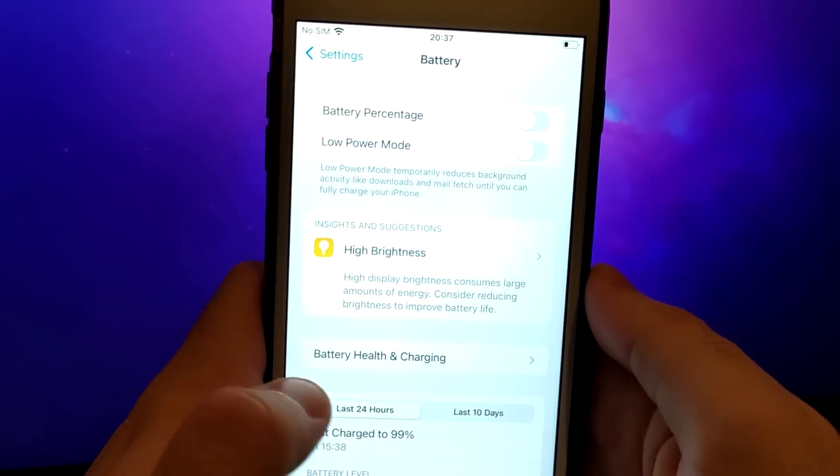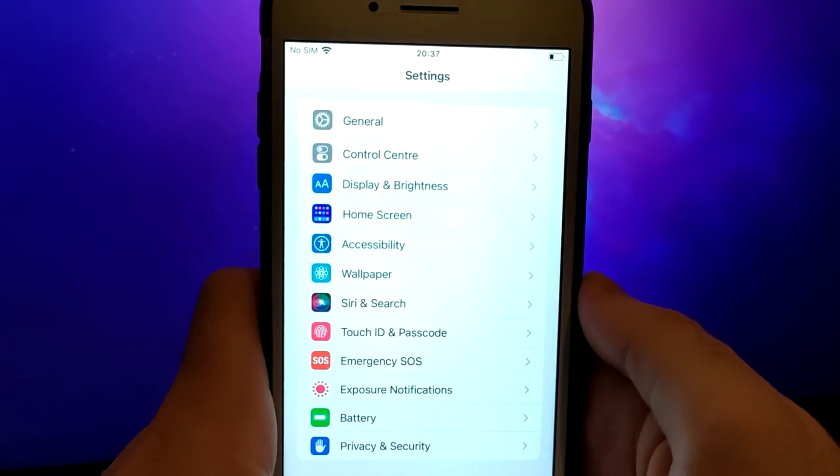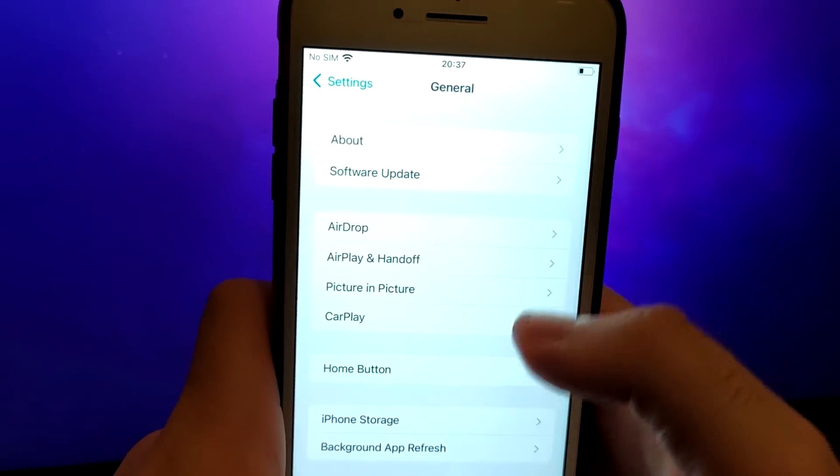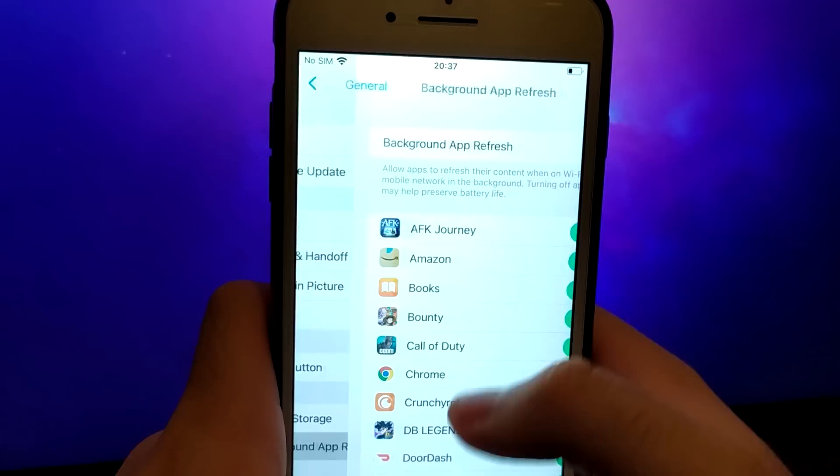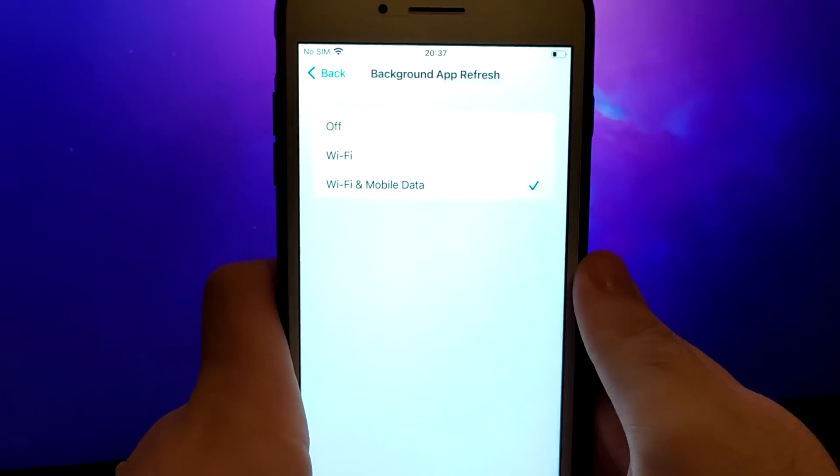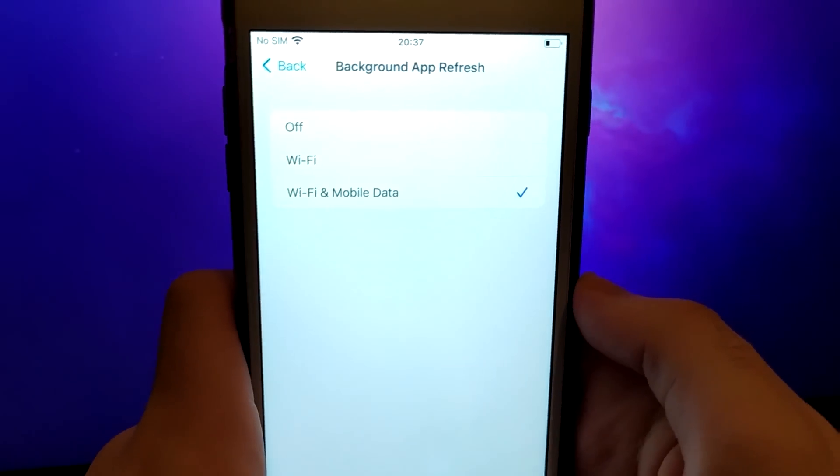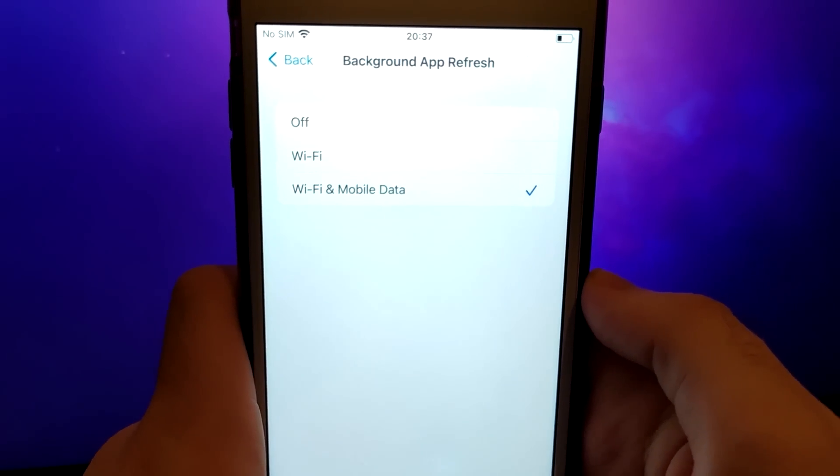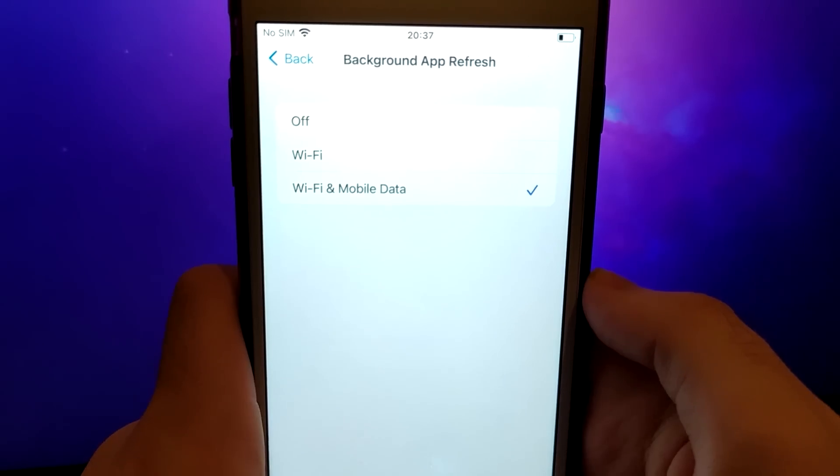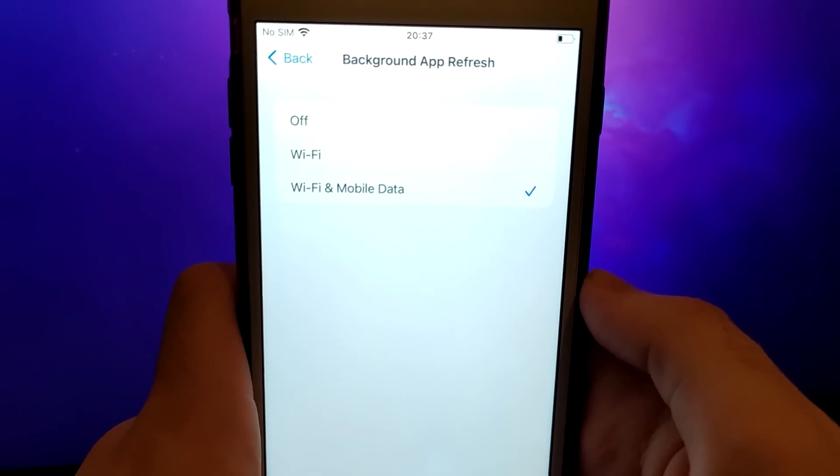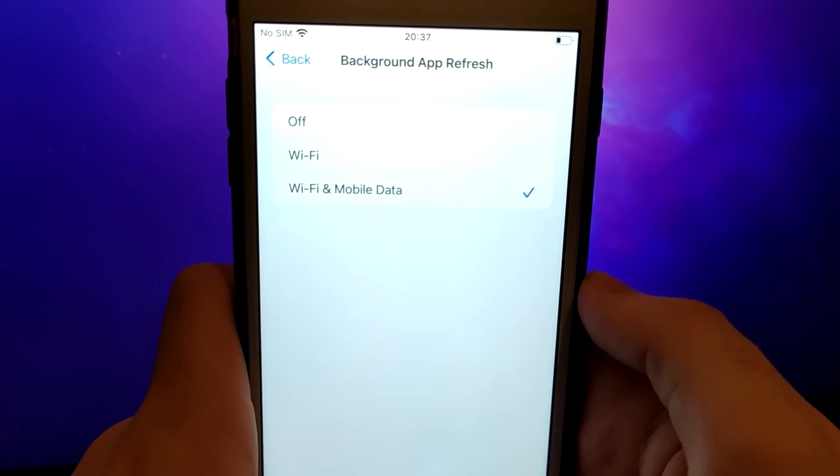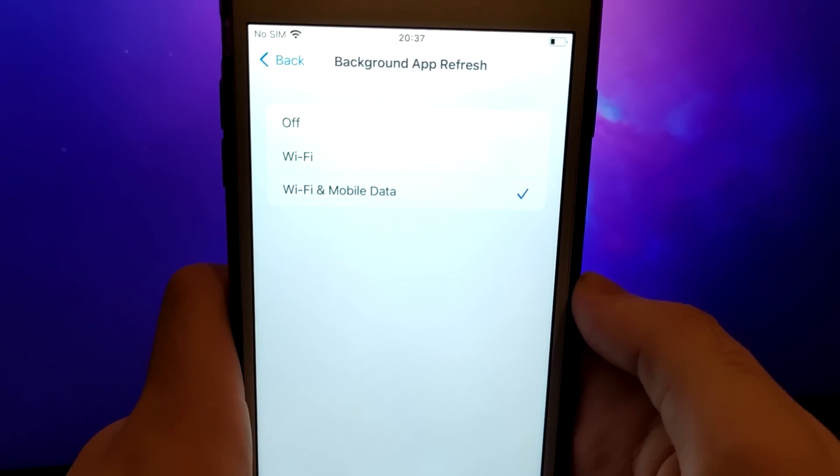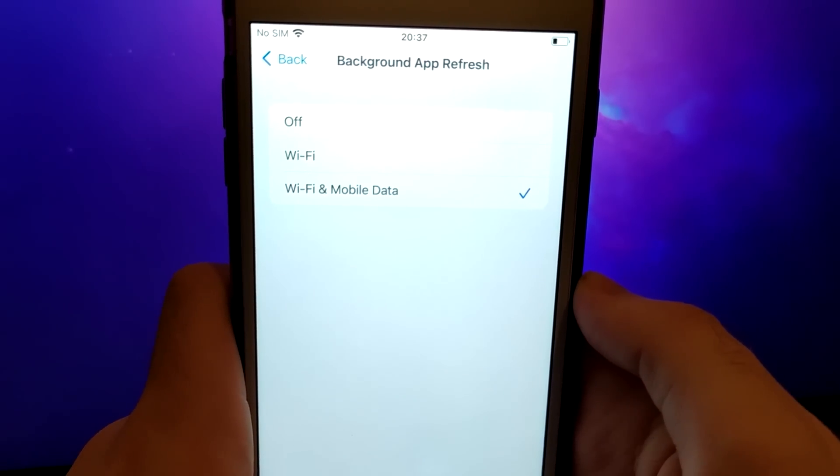Then, go back to the main settings menu, select General, and tap Background App Refresh. Ensure that either Wi-Fi or Wi-Fi and mobile data is enabled. This setting ensures the app can refresh its content in the background, allowing it to operate smoothly.